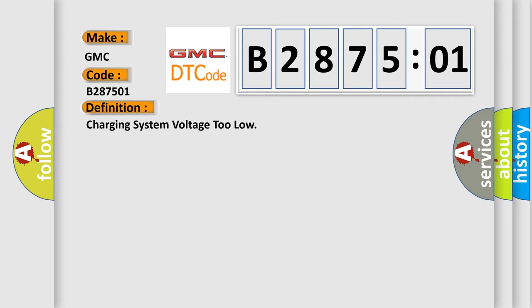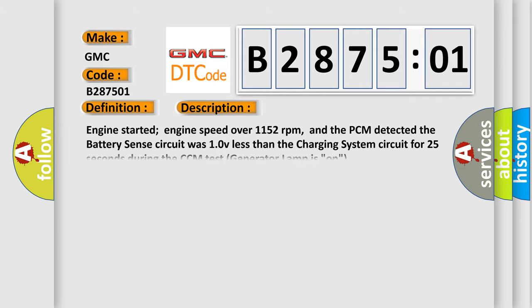And now this is a short description of this DTC code. Engine started, engine speed over 1152 revolutions per minute, and the PCM detected the battery sense circuit was 10V less than the charging system circuit for 25 seconds during the CCM test. Generator lamp is on.